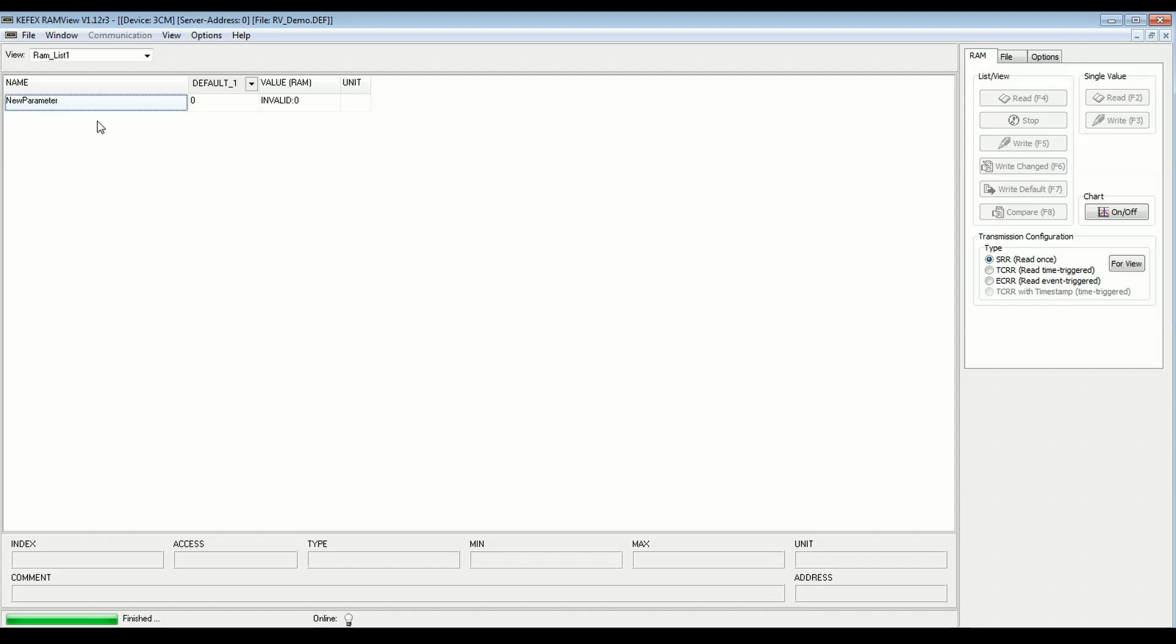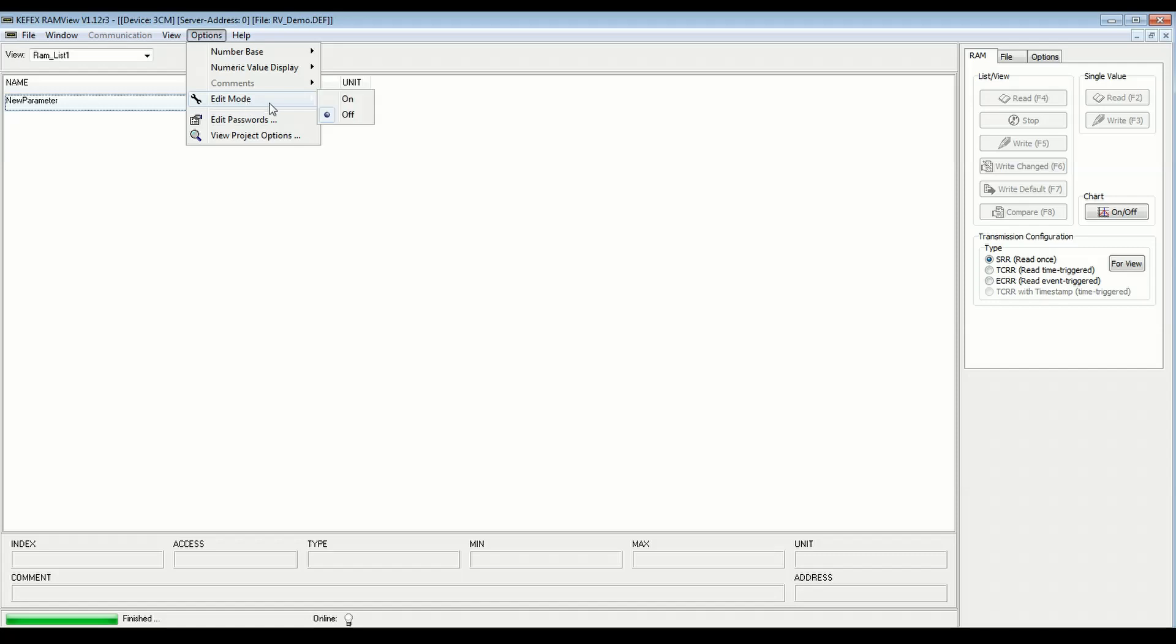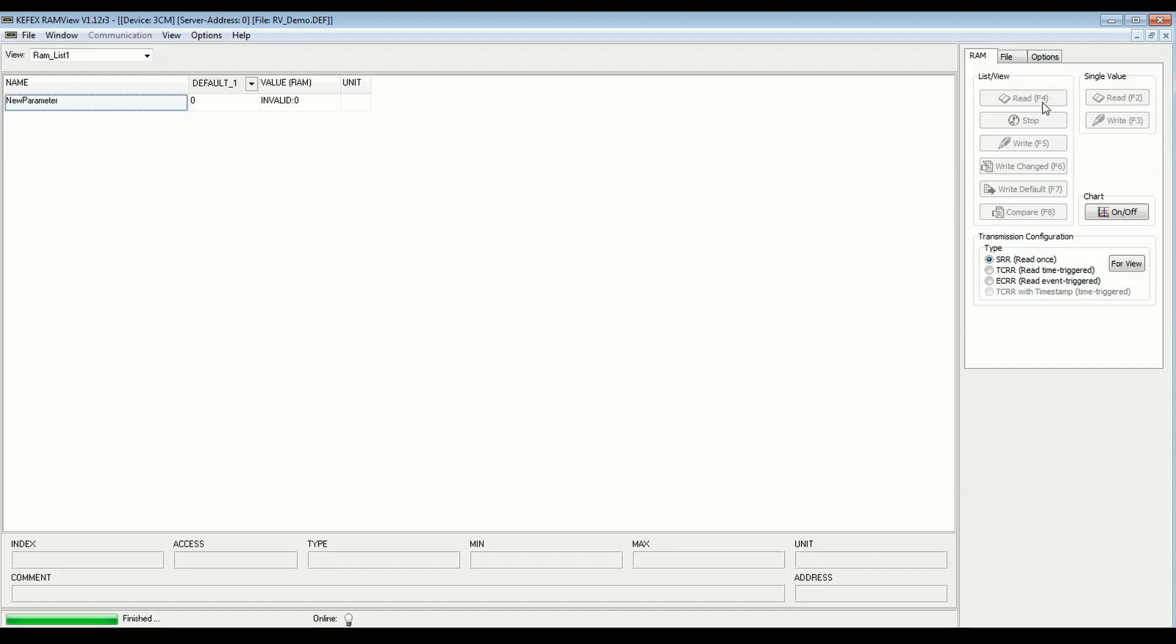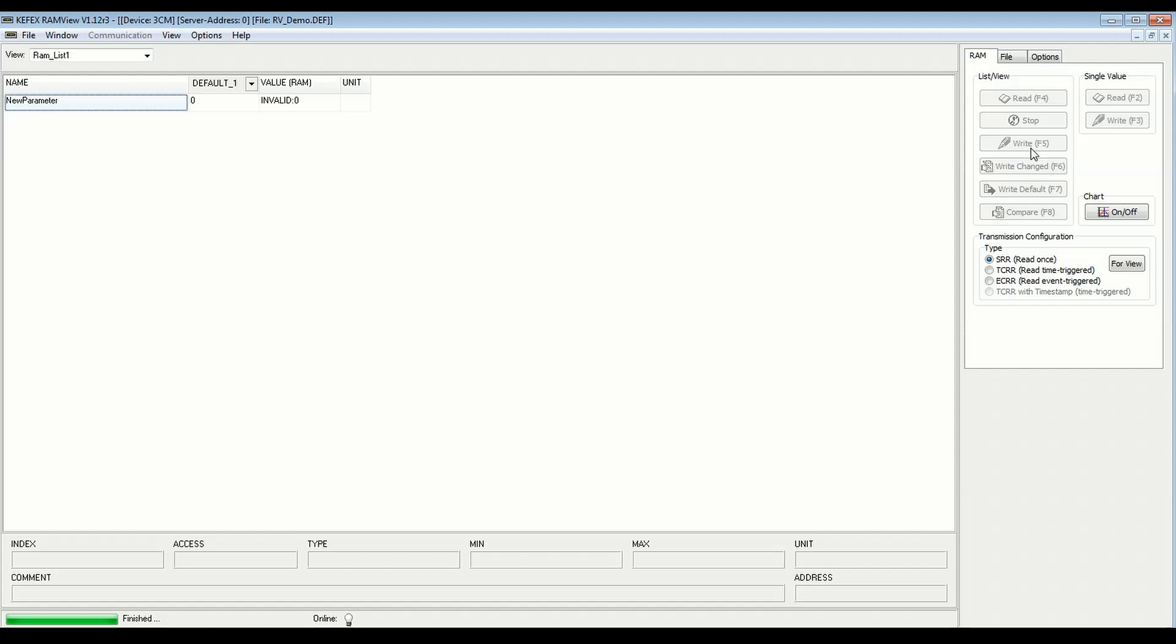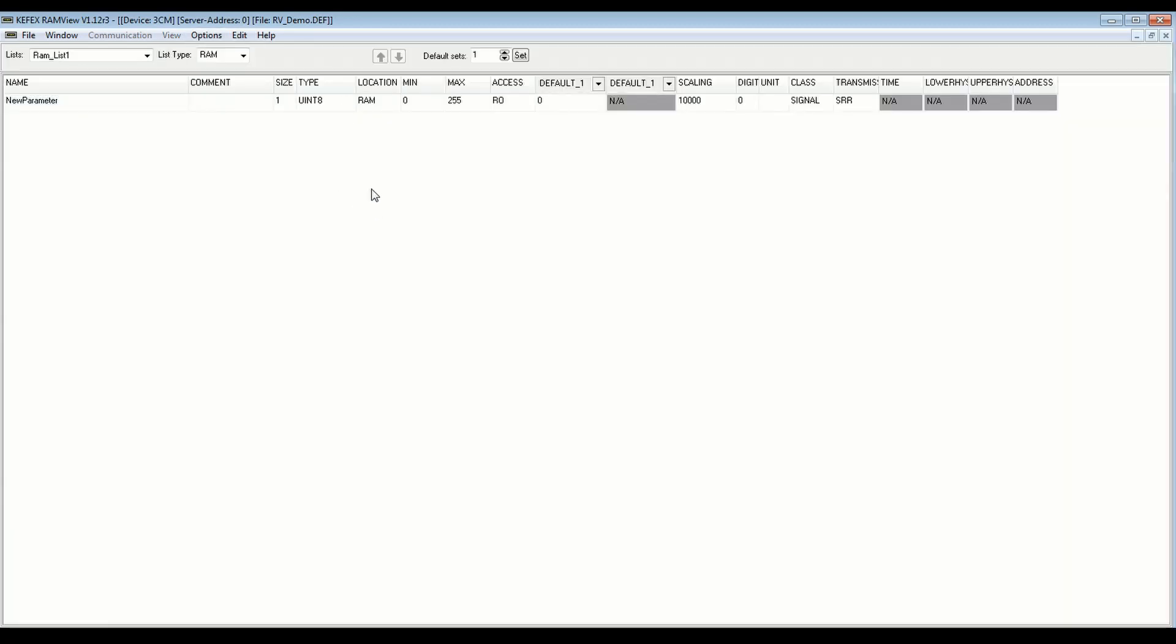There are two modes of operation in this program, controlled by this options edit mode field. When it's off, you can't edit any of the parameters, but you have access to the functional controls for reading and writing data to the project when you're logged into a controller that's running the project. When you're in edit mode, those controls go away, but now you have access to edit your project, create variable lists, create variables, edit the properties for those variables.